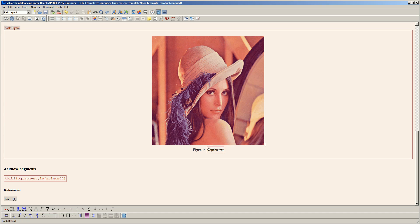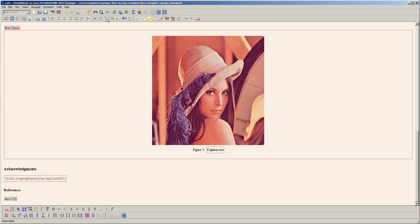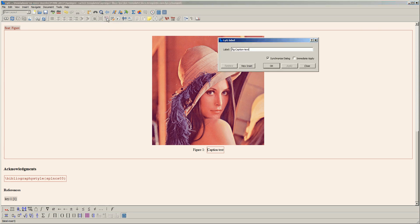There is one more important thing: it's required that each figure is referenced in the text. I'll insert a label for this image and call it Lena.